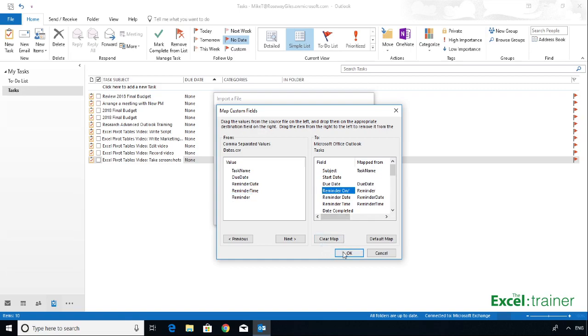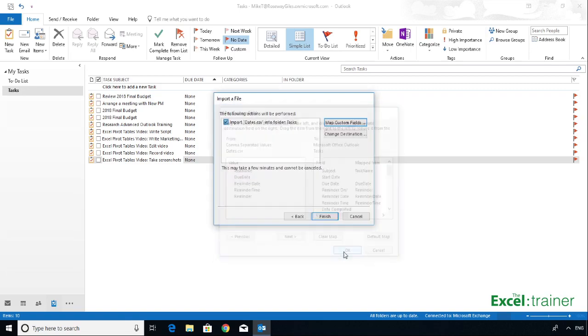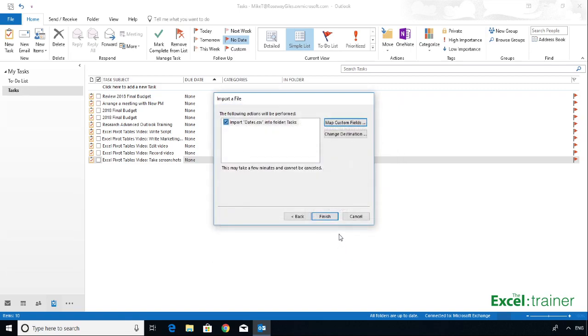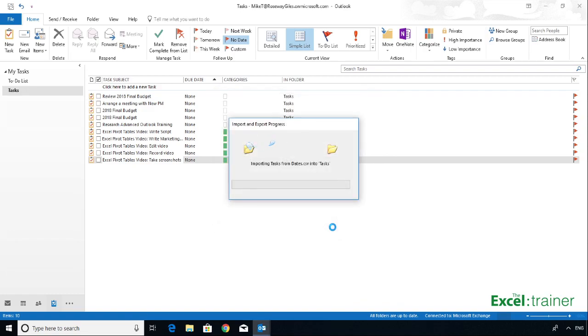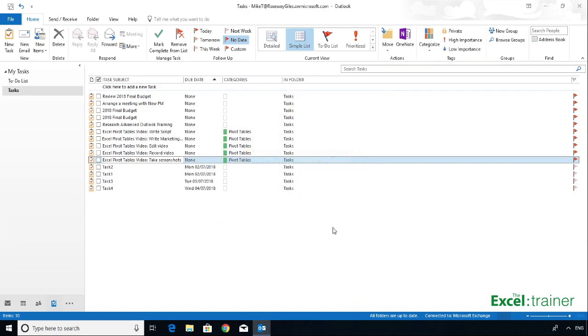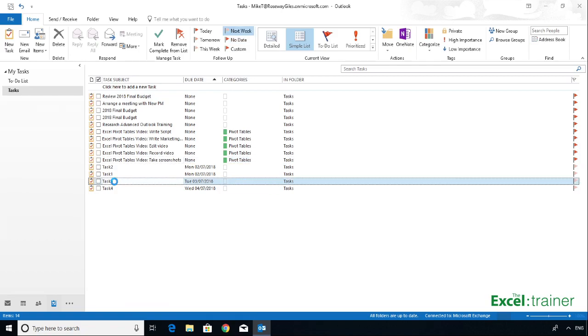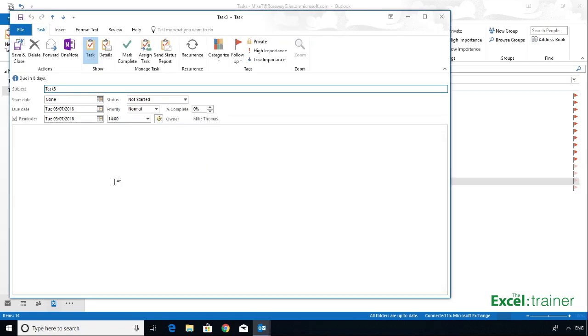Once I've done that, click on OK, and click on Finish. And it imports the tasks. So there's the tasks listed at the bottom of my task list. And if I just select one of them, just double-click on Task 3, it's pulled in the task name or subject, the due date, it's put a tick in the reminder box and picked up the date and time of the reminder.